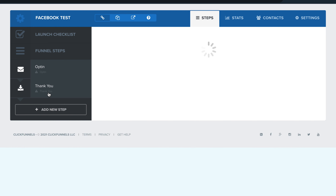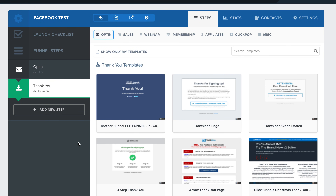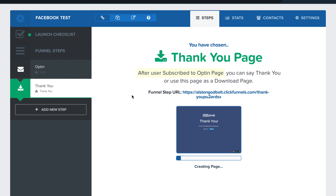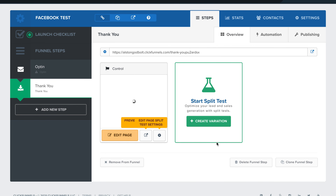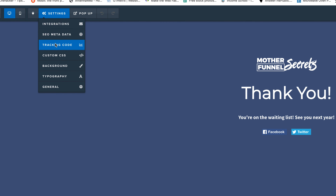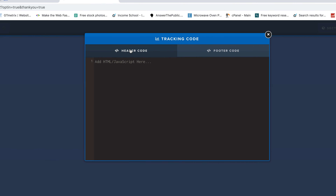That is Step 1. Step 2 is showing where to install for leads and purchases — it's really easy as well. On the Thank You page, I'm going to click Select Template, then click Edit Page. Up in the upper left-hand corner it says Tracking Code — we're going to click that. Under the Header Code, this is where you enter whether that person is a lead or a sale.